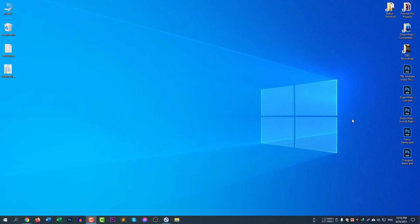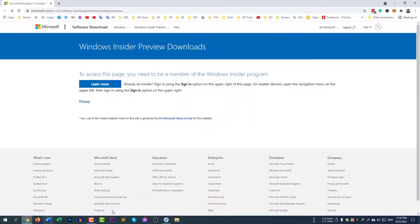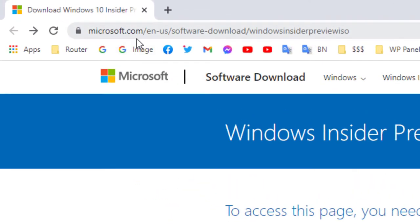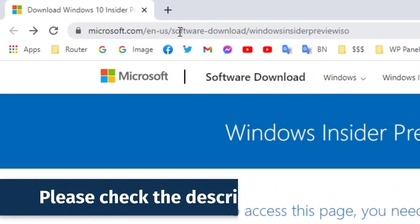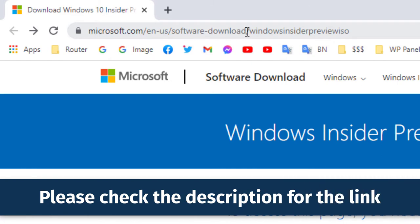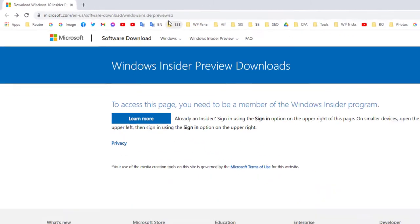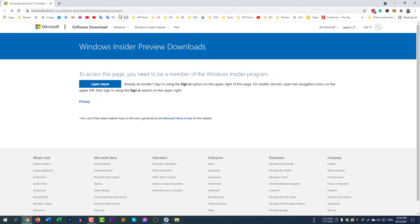To download the ISO file, first you need to open the browser and follow the link: microsoft.com/en-us/software-download/windowsinsiderpreviewiso. You can simply check the description of this video where I will put the link for you so that you can easily access it.